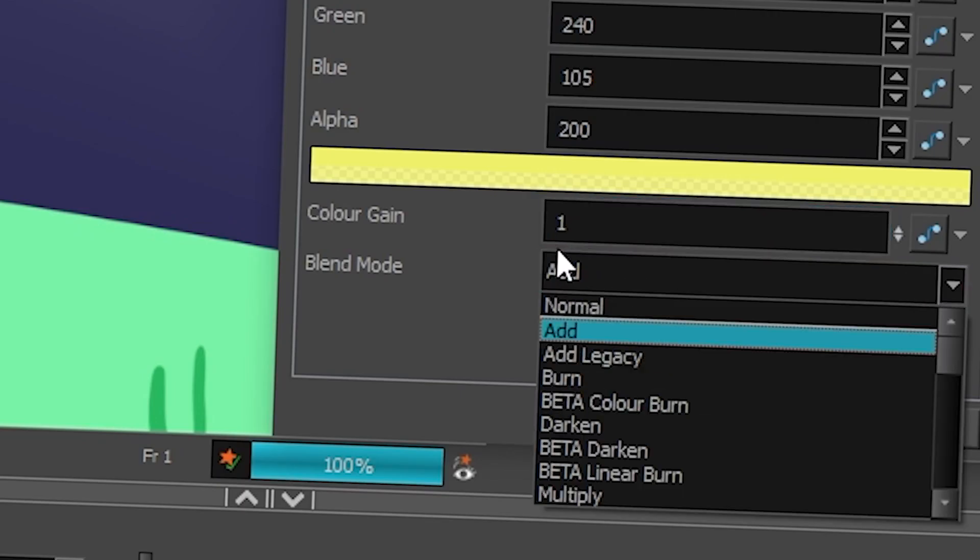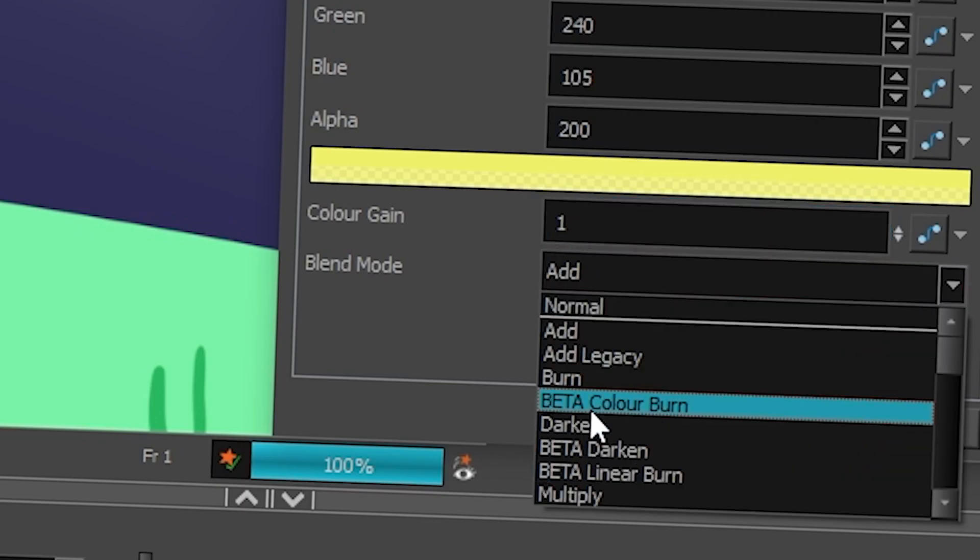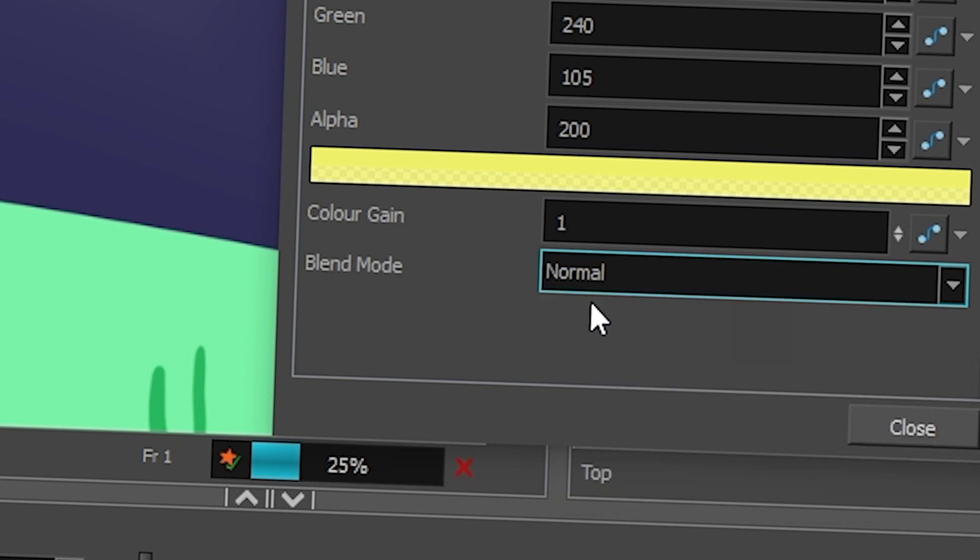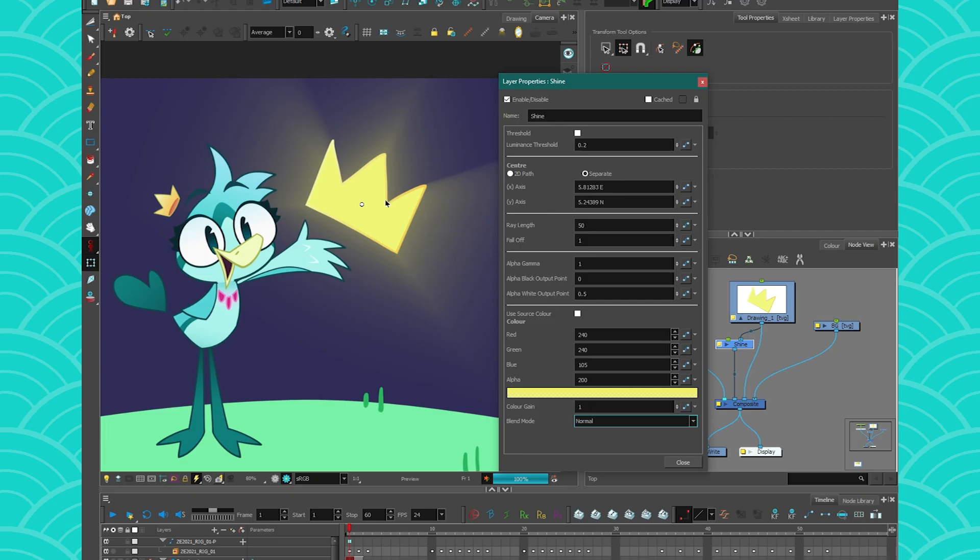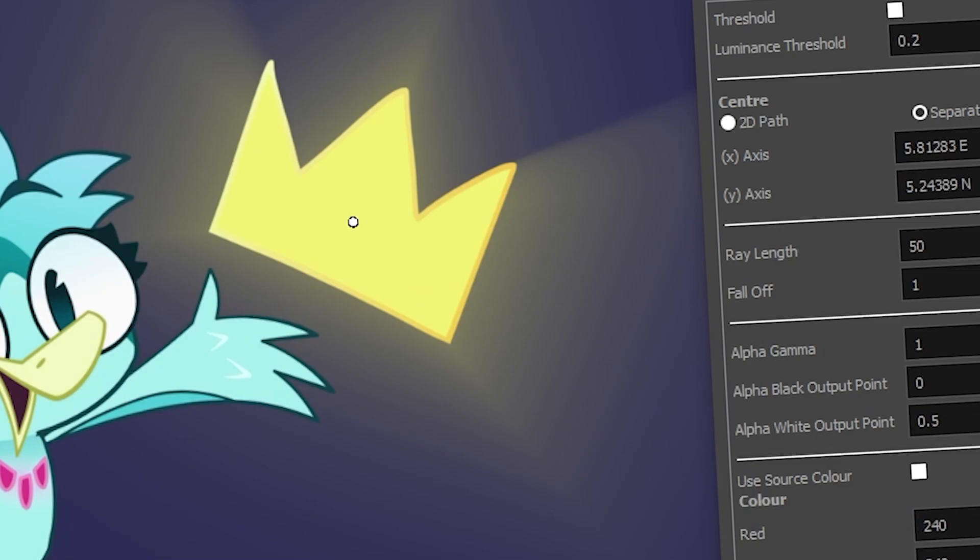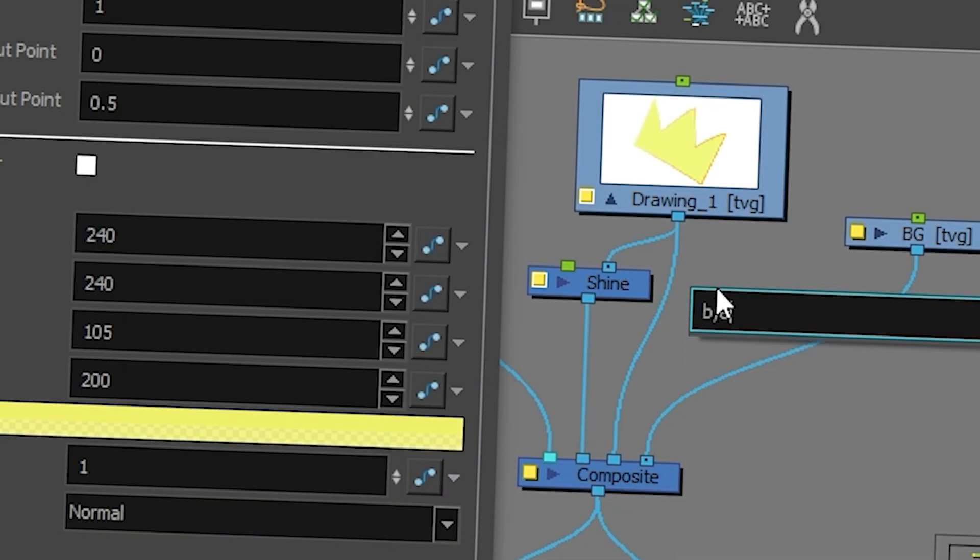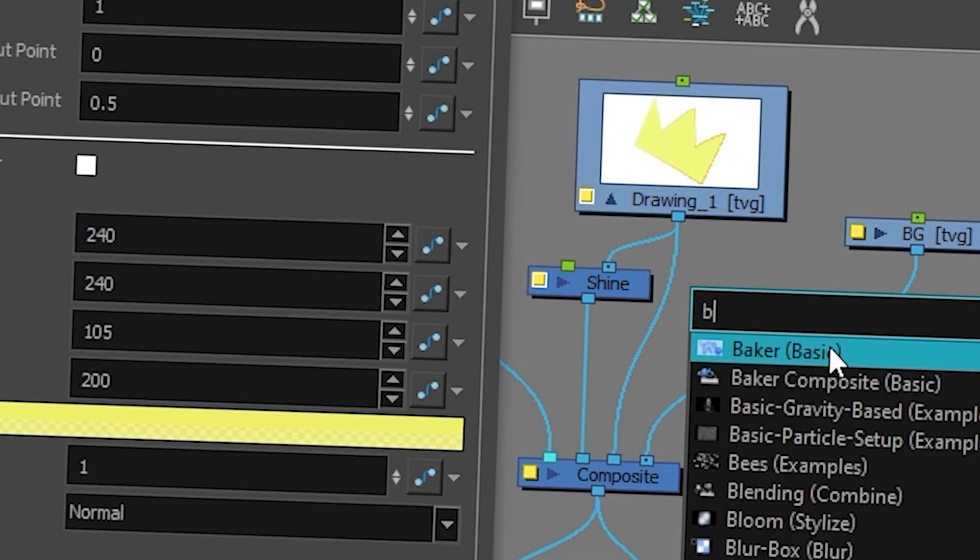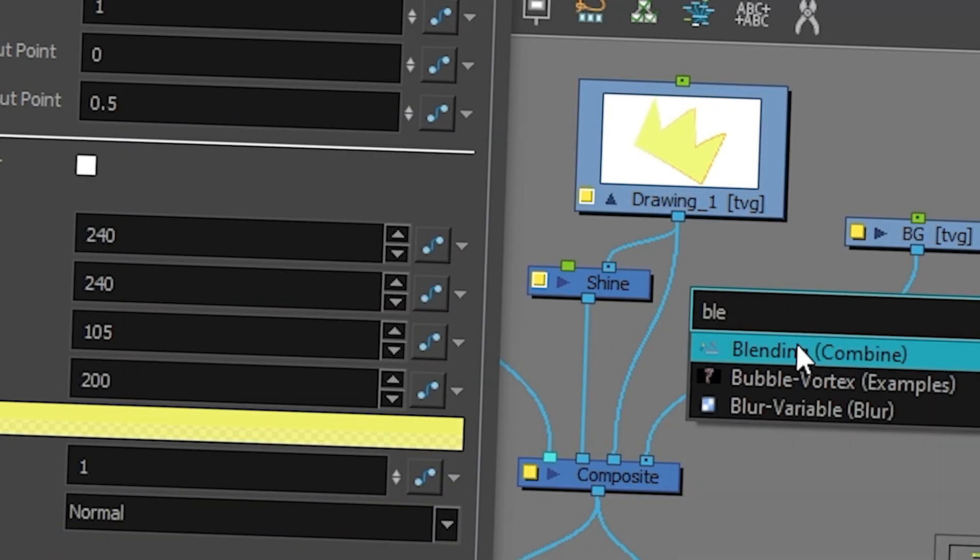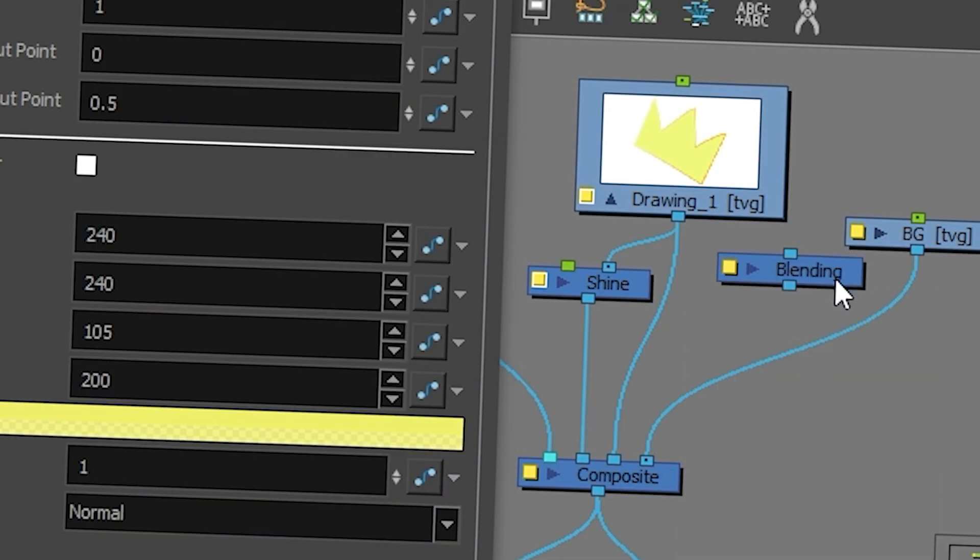And then the blend mode is just a blend mode that is applied. If you don't want it here, you can leave it to normal. So it's just going to give you color information. And then you can use your blend mode from the outside and just connect it here instead.